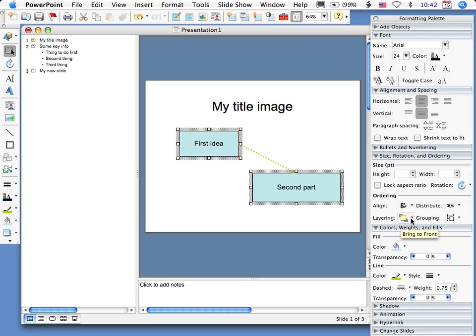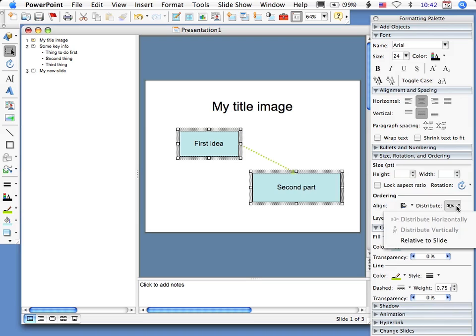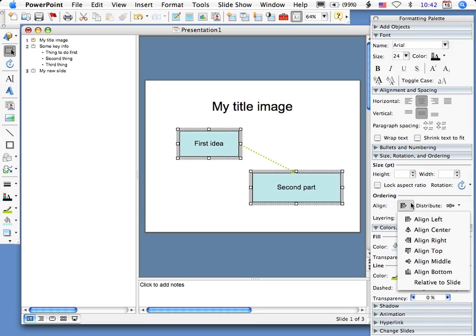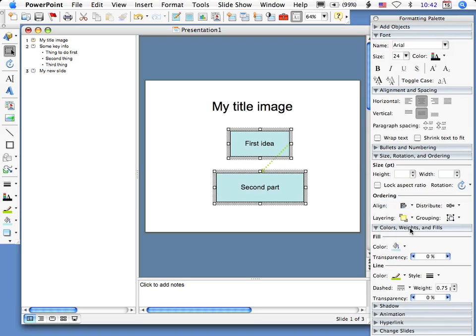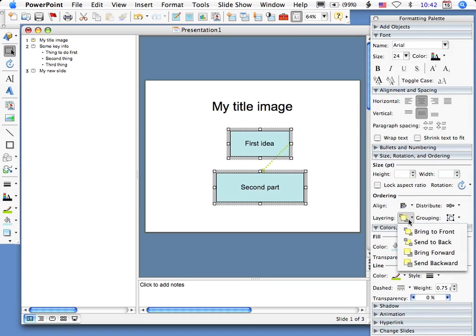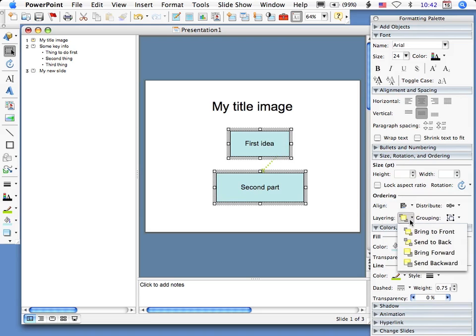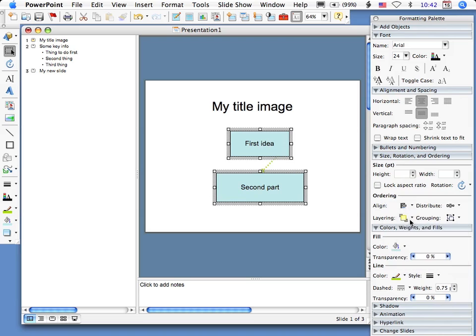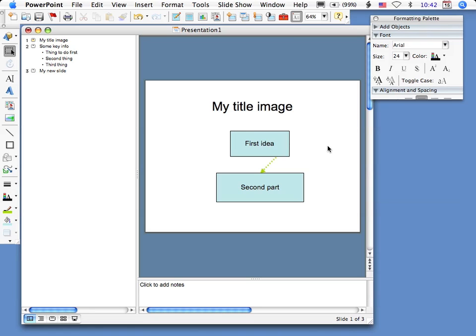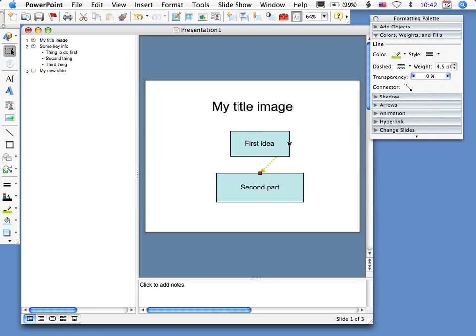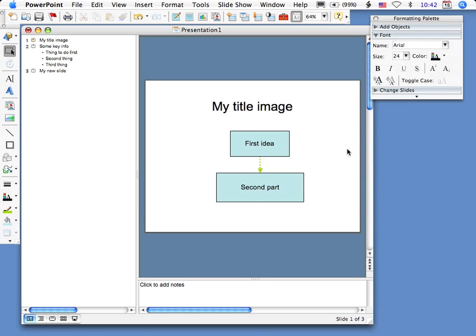You see that layering thing here? In the distribute, I can say align. See, I said align center. So under size, rotation, and ordering, and see under layering, I can say bring to front. Now what happened is when I brought them to the front, see the arrow, part of the arrow got hidden in the back, which is probably what we want. So that layering area is really useful, the distribution area is really useful, the alignment area is all very useful in that portion of the formatting palette.